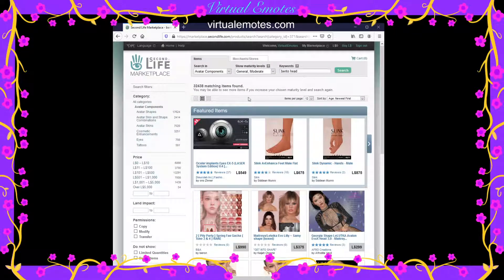Sorting by Newest First is useful, but in different categories you can get thousands of gacha items. A gacha is an item you buy through a machine that gives you random items from a group, which you can then sell to others on the marketplace. Other sort options include price low to high, price high to low, A to Z, Z to A, and Land Impact — important if you're buying items for your land like houses or furniture. I'd always go low to high for land impact.